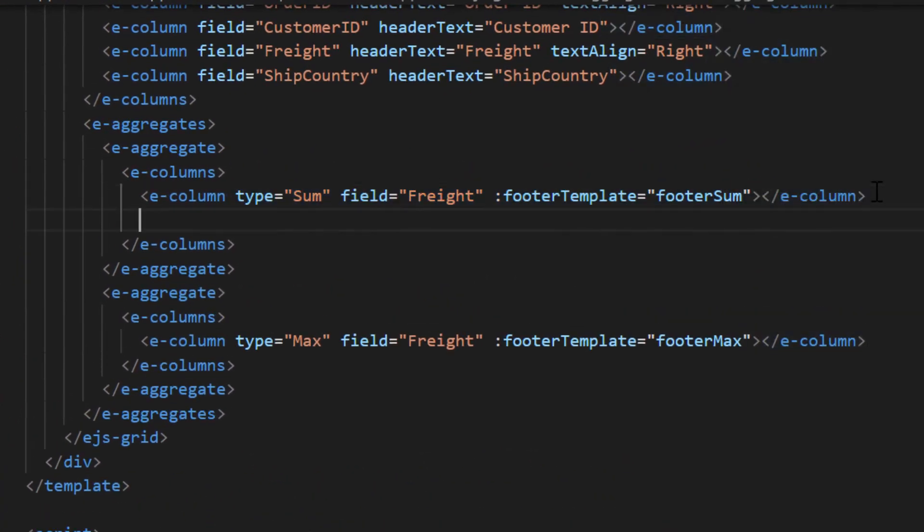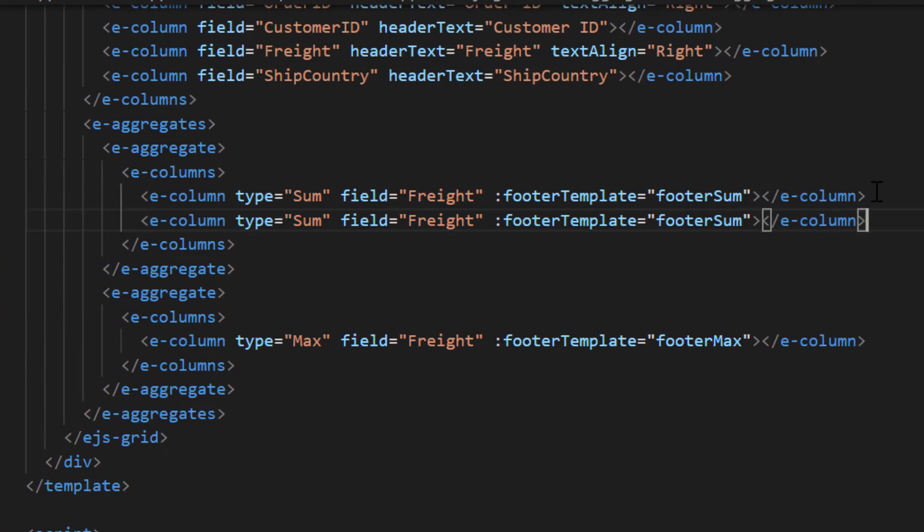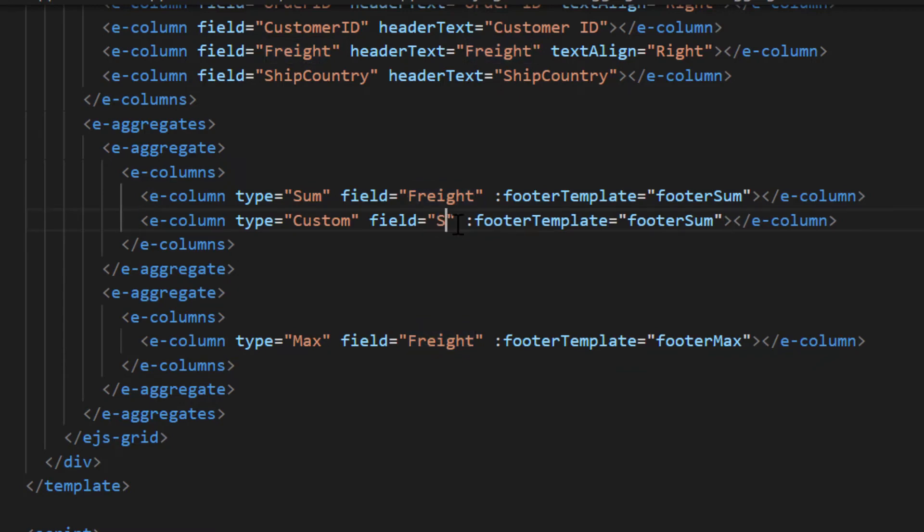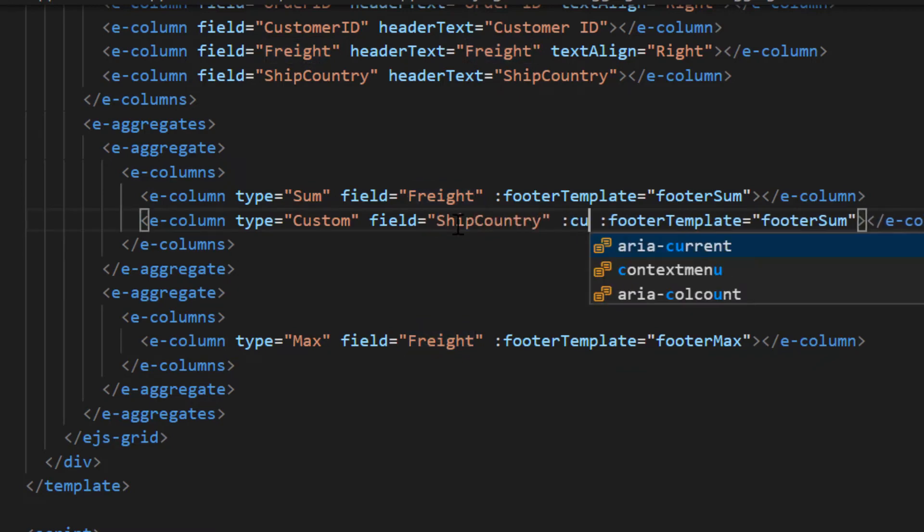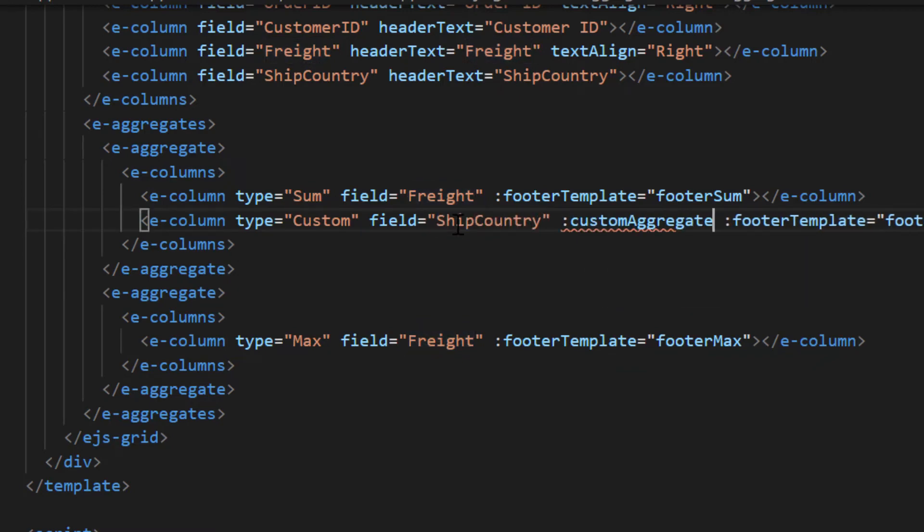Duplicate the E column directive and change the type to custom. Change the column name value to ship country. Add the custom aggregate property and assign the method generate count.